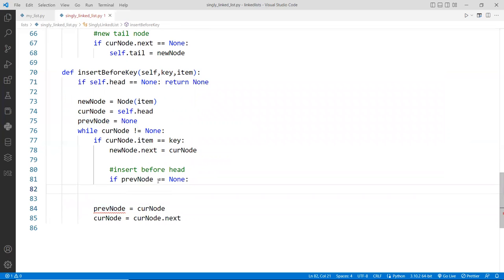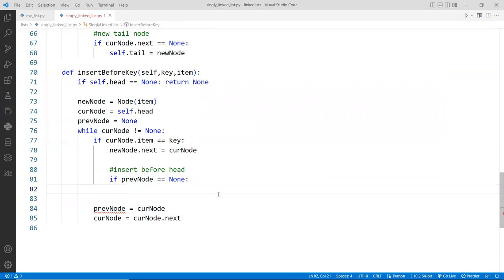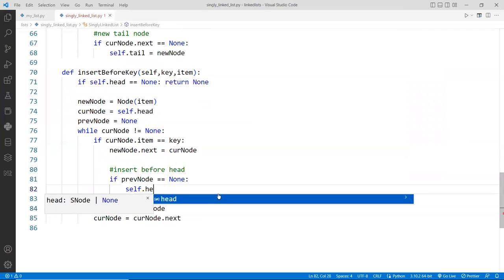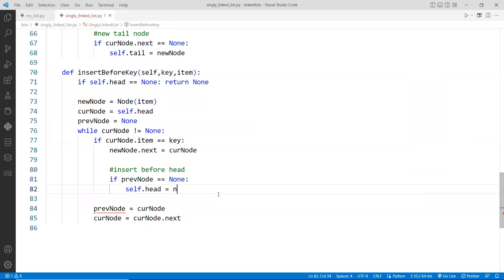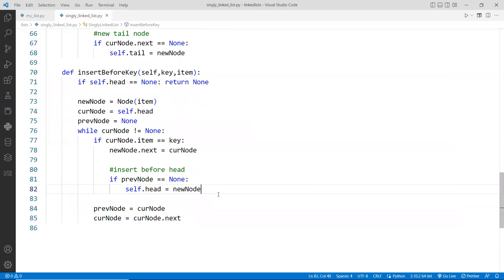Otherwise, we would have set it down here already, so it's not true. If that's the case, then we actually, what did I do? We found that we just set self dot head to the new node, and then we're done.